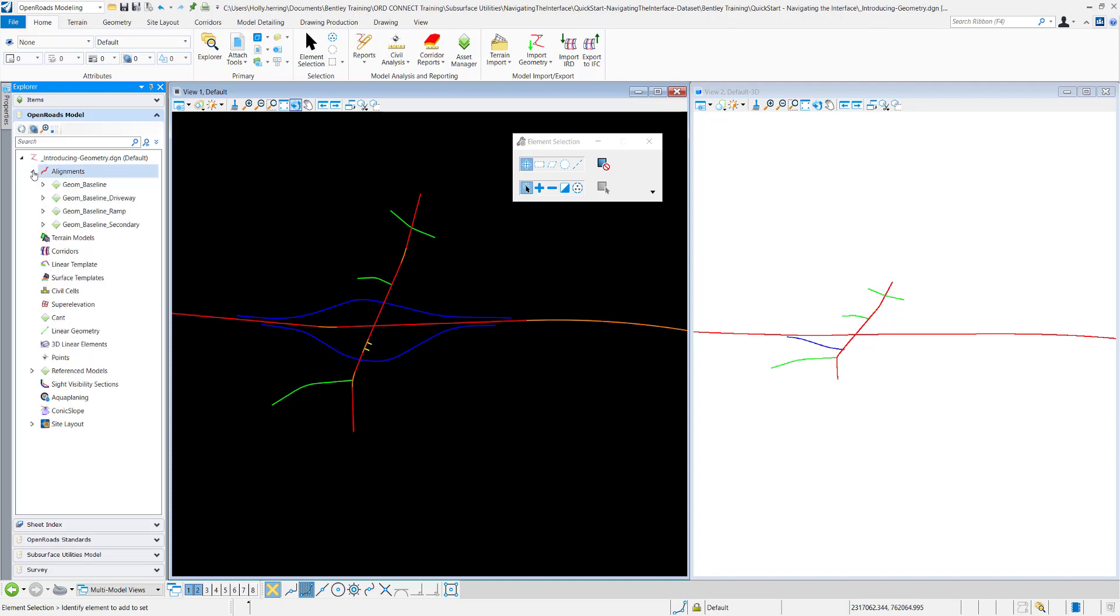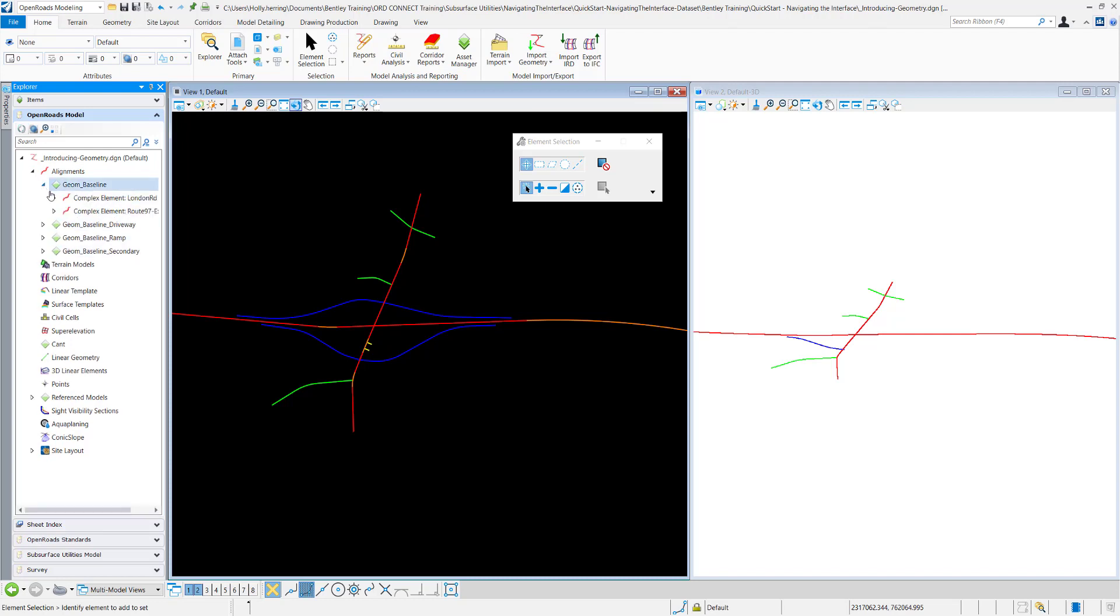if we expand it, it's all based off of the feature definition. So all of the alignments that have the feature definition geom baseline will be contained in here. Same for terrain models, corridors, it's all done based off of the feature definition.